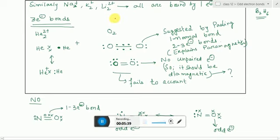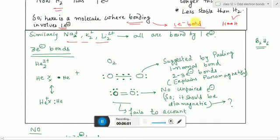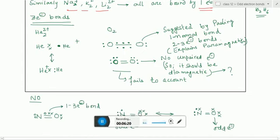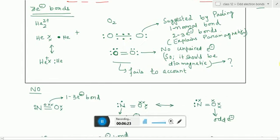Other species like Na2+, K2+, and Li2+ behave similarly. These are all alkali metals with one electron in their outermost shell, so they behave just as hydrogen does. They will all have one-electron bonds. In a species like Na2, the sodium atoms are bound by one electron bond between them to form the molecule.